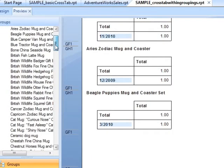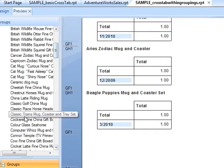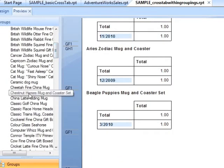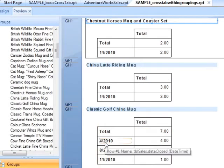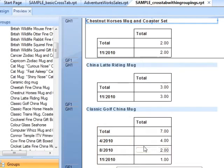Here we're using the sample_crosstab within groupings — Classic Gold Mug — so April, August and November.